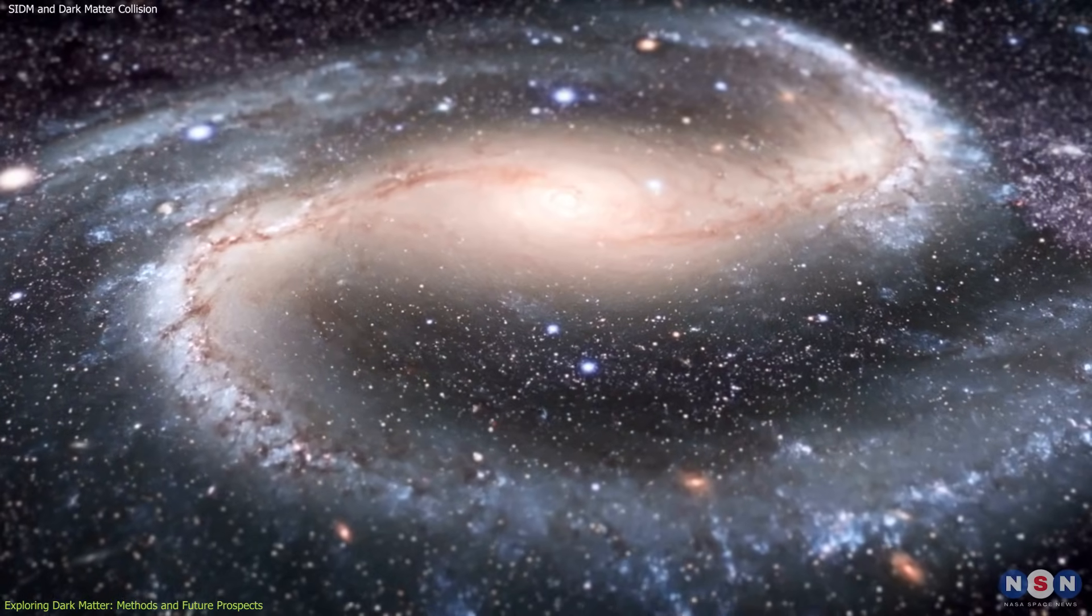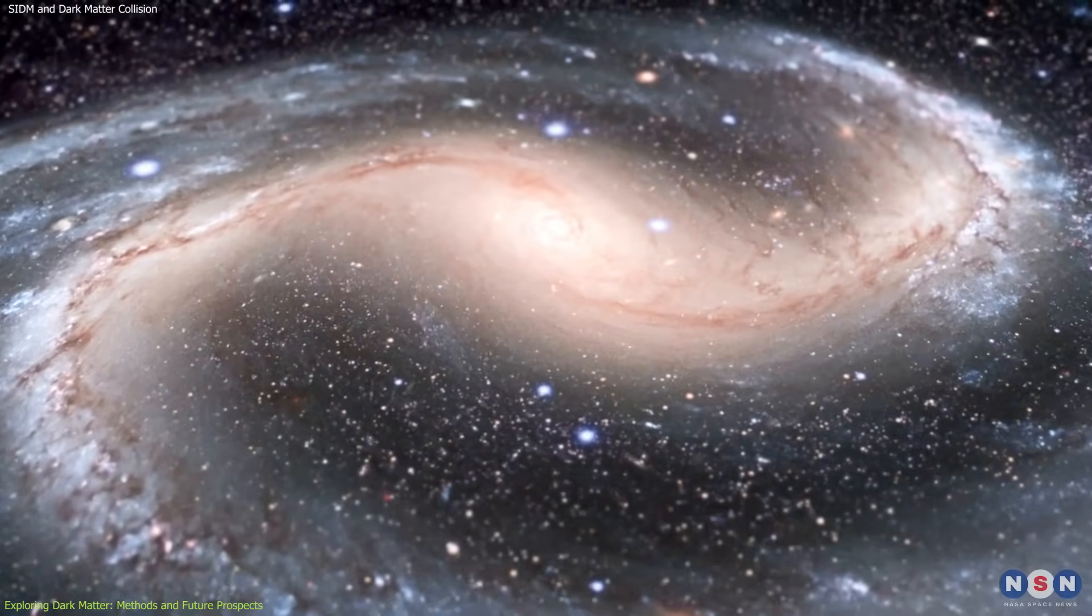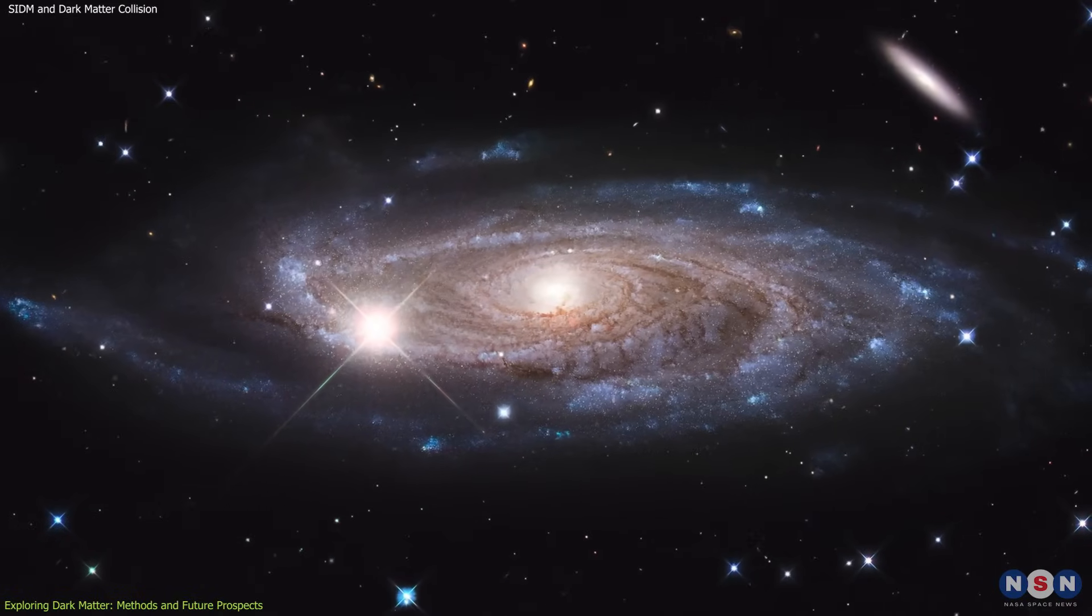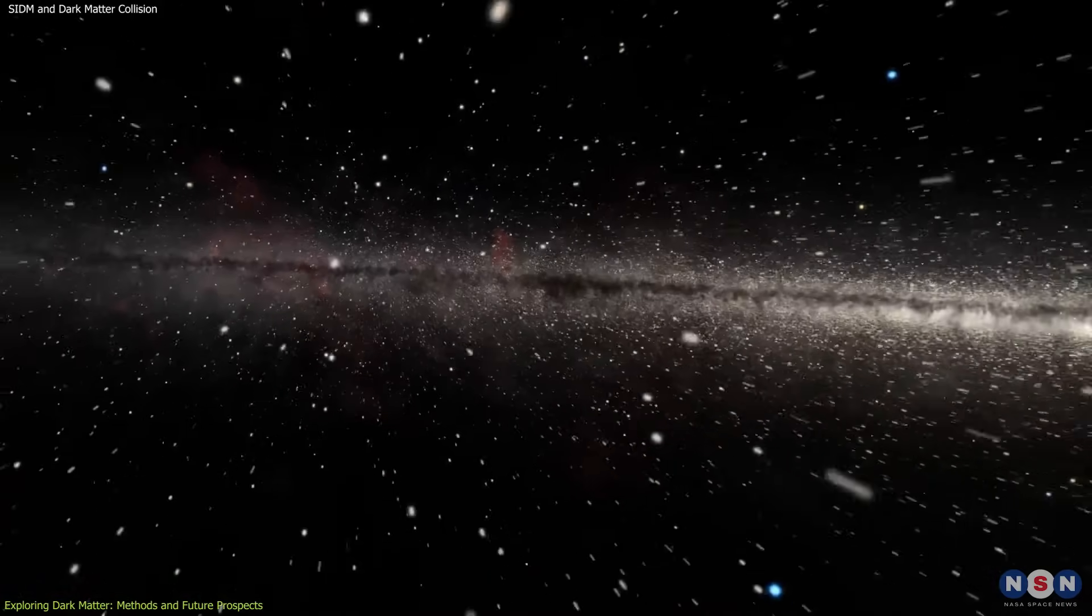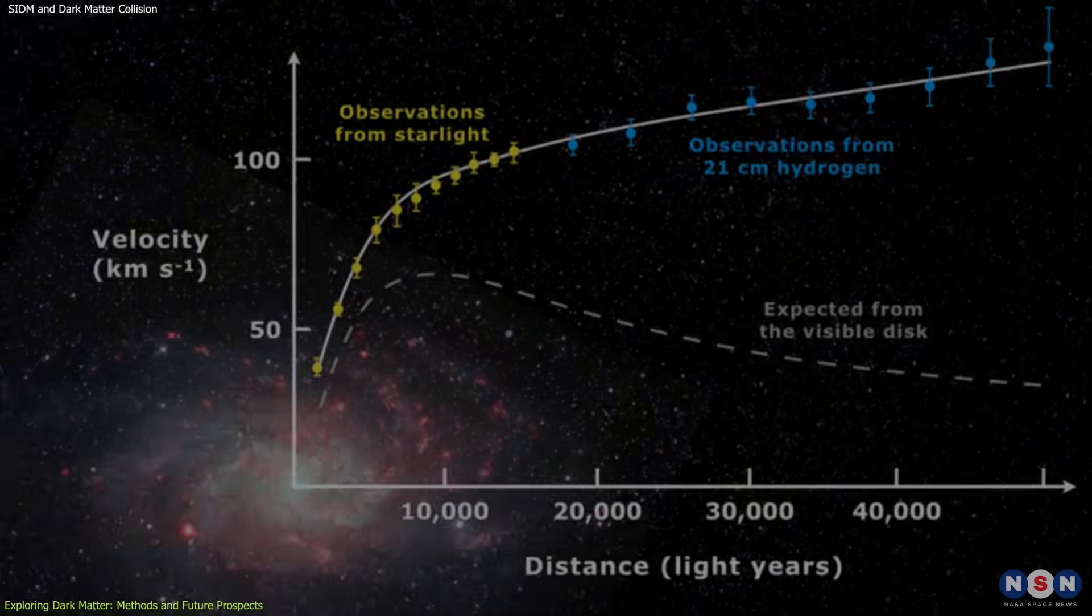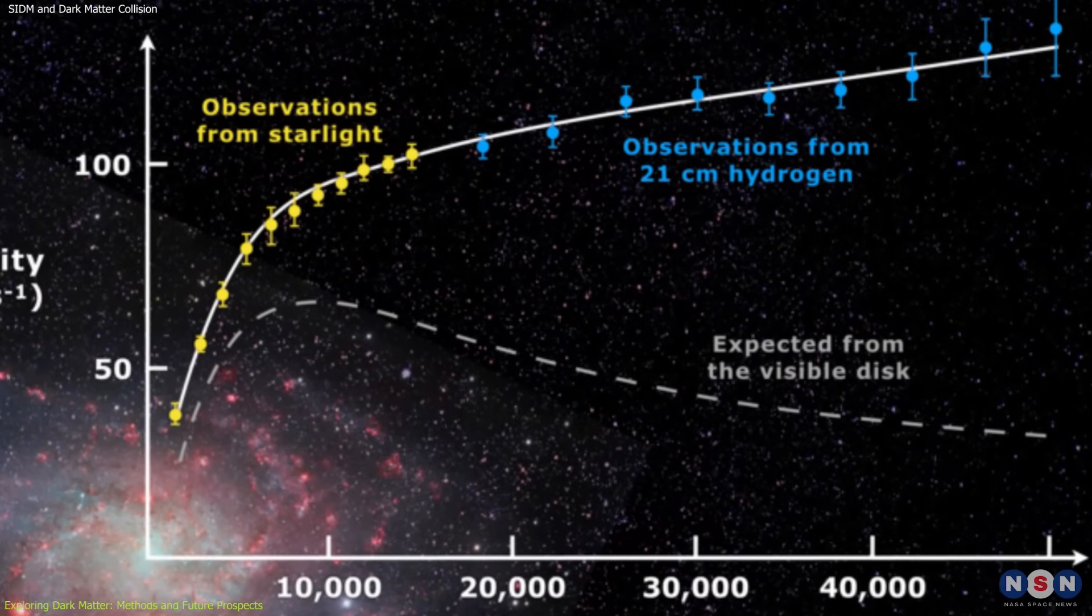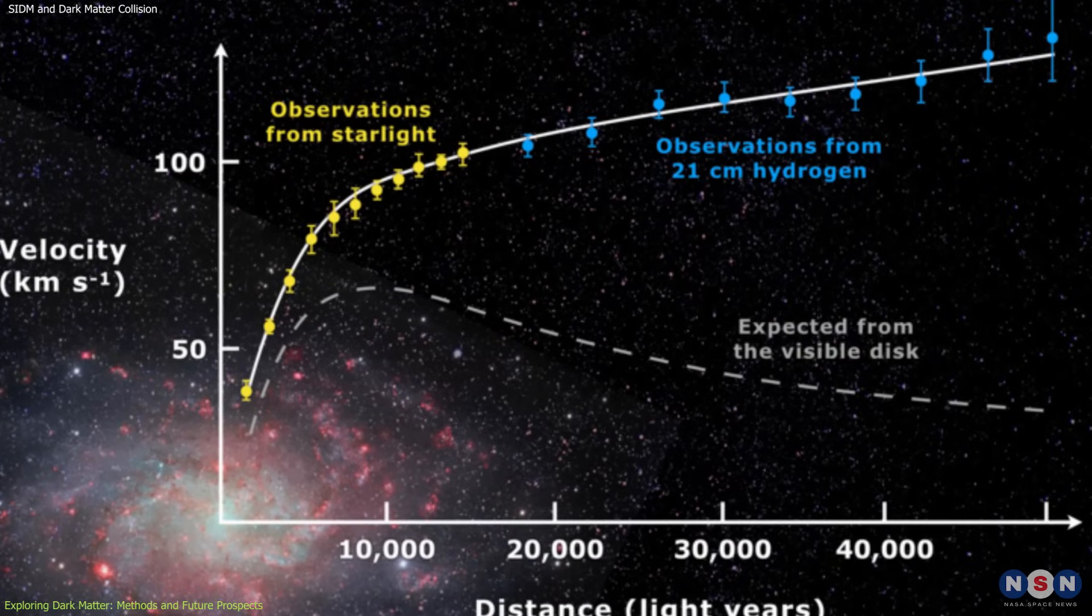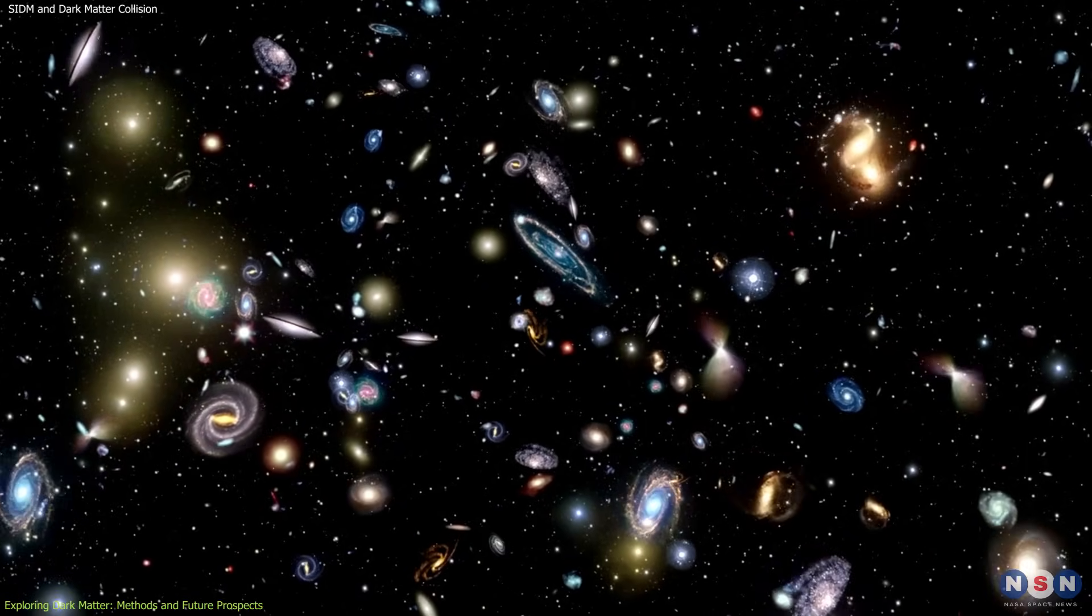Another powerful method to study dark matter is by analyzing galaxy rotation curves. In a typical spiral galaxy, stars and gas orbit the galactic center. According to Newtonian physics, objects further from the center should orbit more slowly. However, observations show that the outer regions of galaxies rotate faster than expected, implying the presence of unseen mass, dark matter.